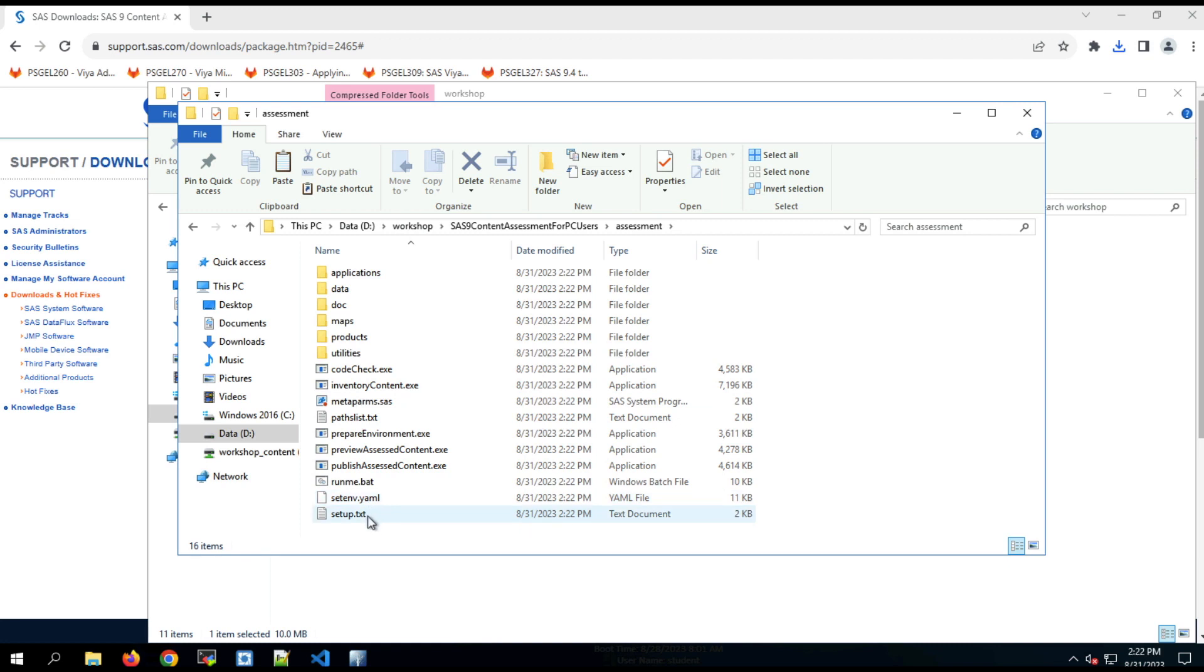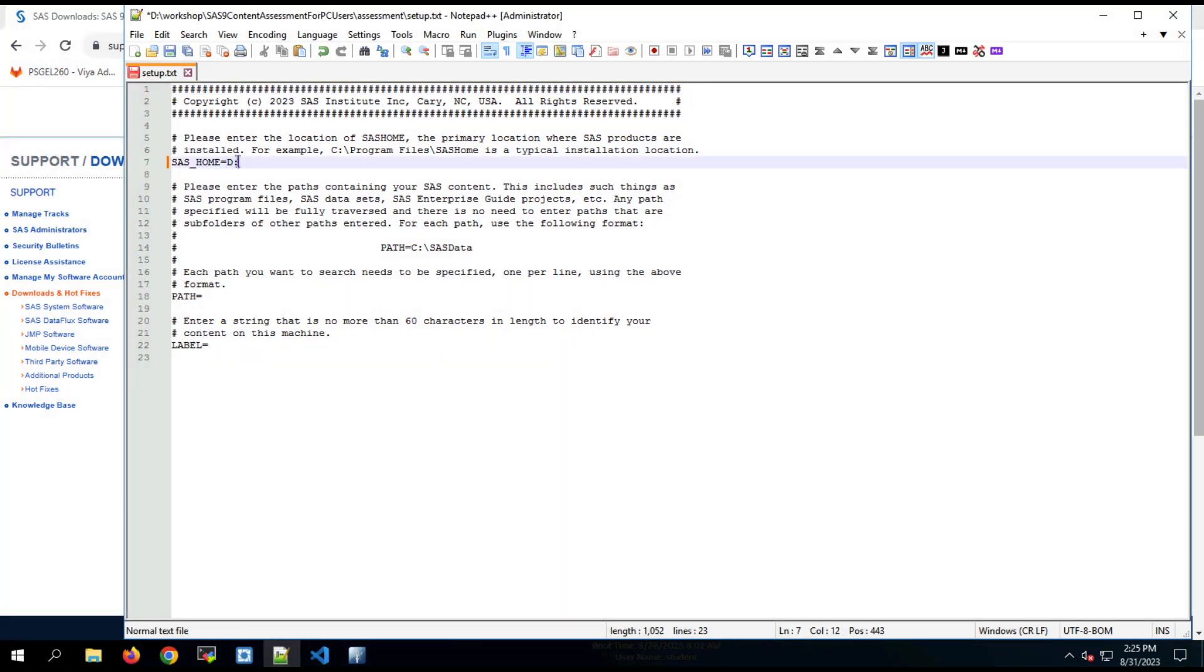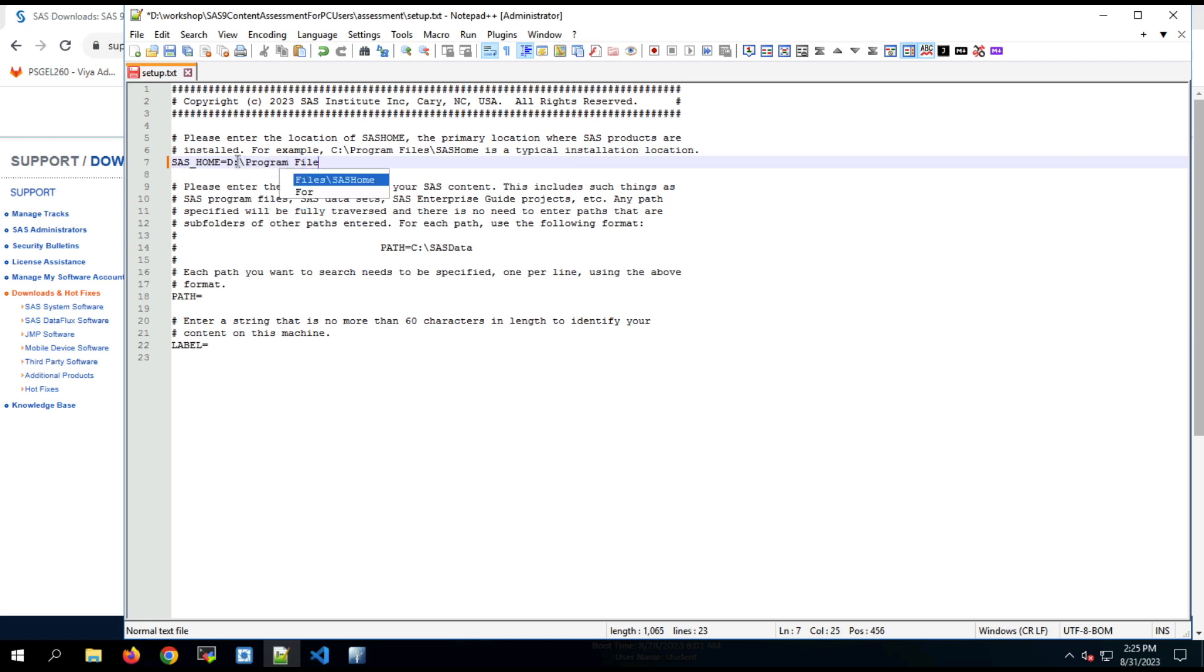Configuring the application is simple. We edit one file, the setup.txt file, in the assessment directory. In that file, there's three variables we have to edit. The first one, SAS Home, is the primary location where the SAS products are installed. So we enter that path. In my case, it's in program files, SAS Home.